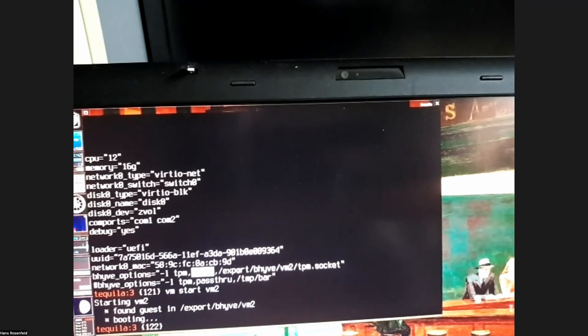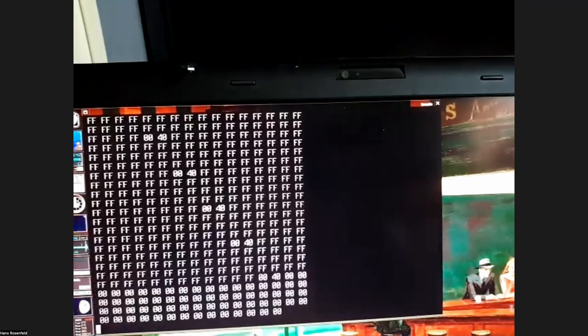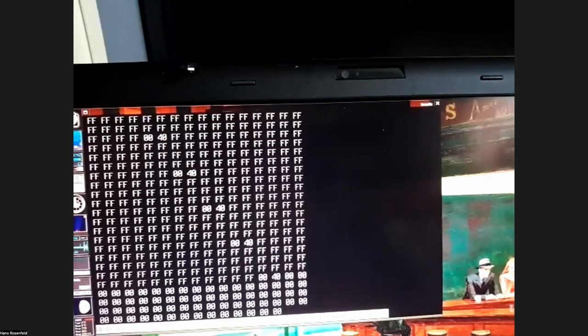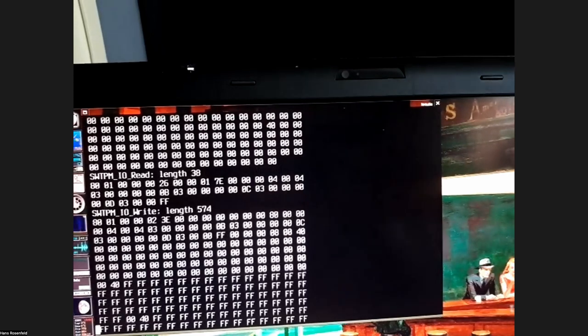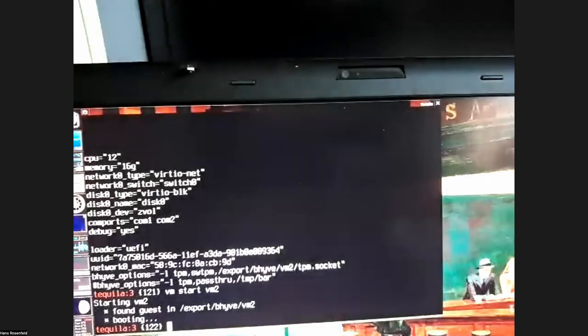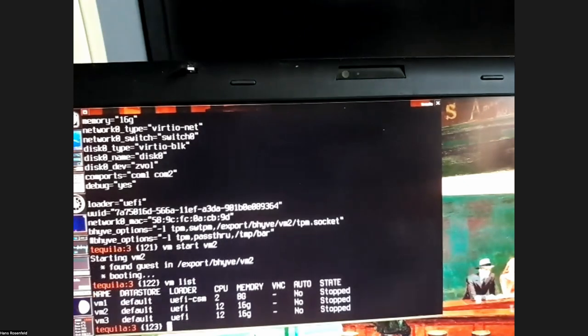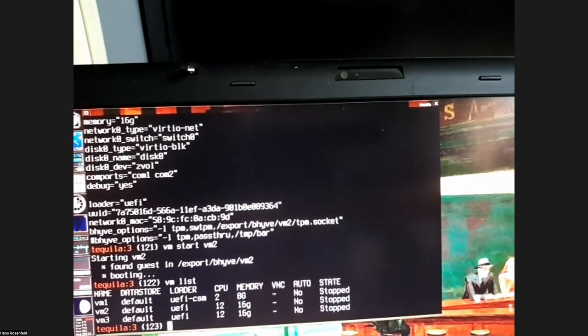Hans demonstrates what happens when the swtpm daemon dies. The debug output shows all reads and writes to the software TPM. He kills the daemon, and the VM continues briefly, then stops because the TPM didn't answer — handled somewhat better than a SIGPIPE in the code.